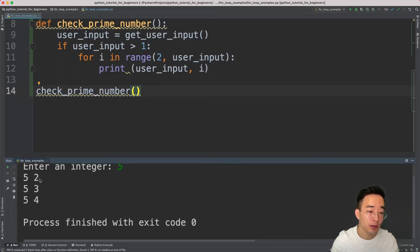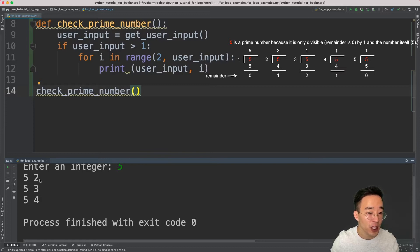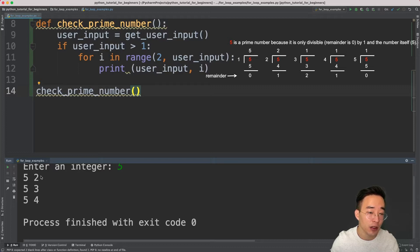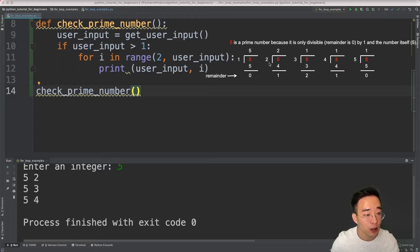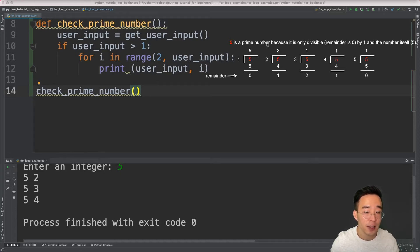Now we have user_input and index generated from the for loop. To check whether a number is prime, it should only be divisible by one and itself. When you divide 5 by 2, 3, or 4, the remainder is not zero, meaning 5 is not divisible by those numbers. Since 5 is only divisible by 1 and 5, we can say that 5 is a prime number.